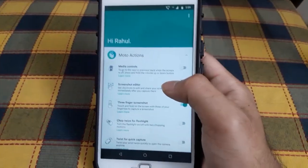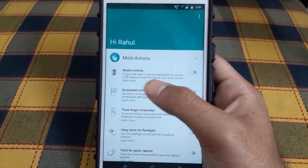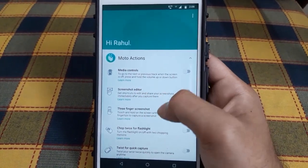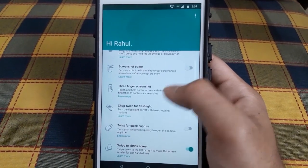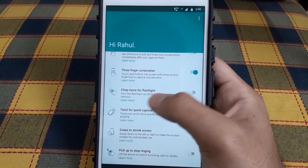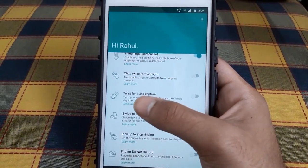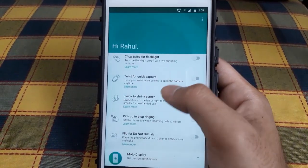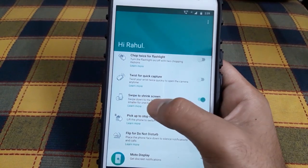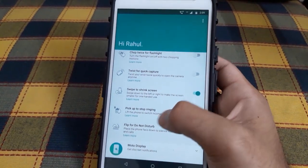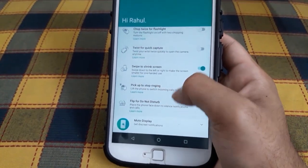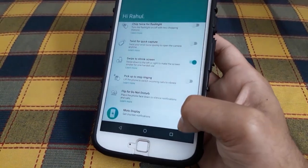These are the complete Moto Actions: media controls, screenshot editor, three-finger screenshot, the old chop twice for flashlight, twist for quick capture, swipe to shrink screen, pick up to stop ringing, and flip for do not disturb.